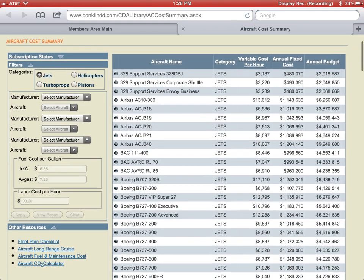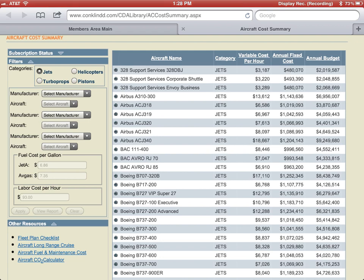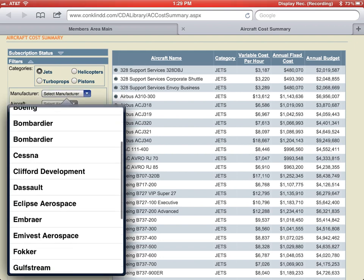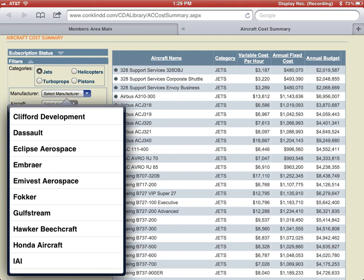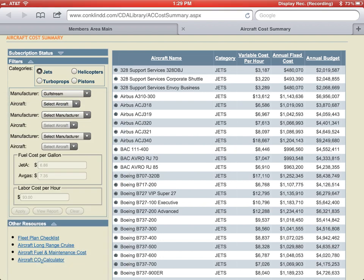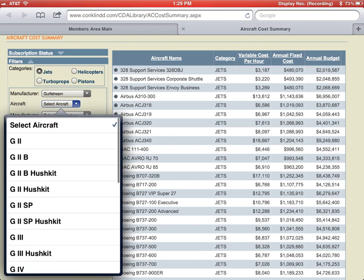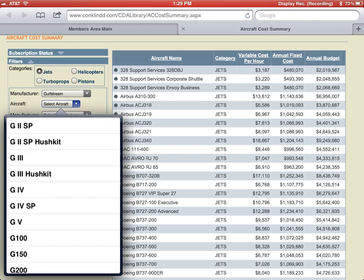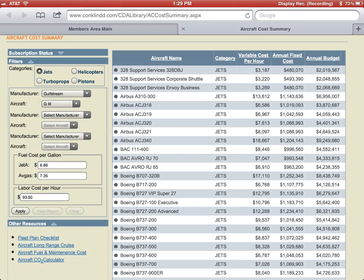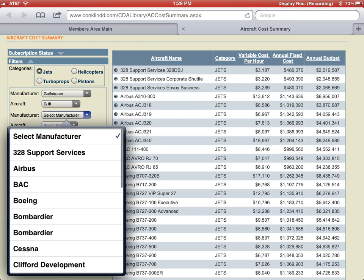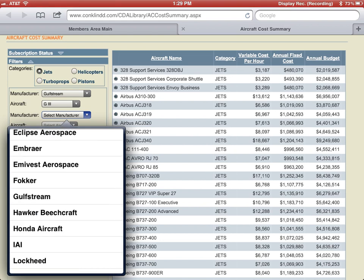For today's demonstration, we're going to go ahead and compare a Gulfstream G3 to a Gulfstream G5. You're going to want to tap the arrow next to manufacturer and scroll down to Gulfstream, and then under aircraft, select aircraft and scroll down to G3, and do the same to get to the G5.